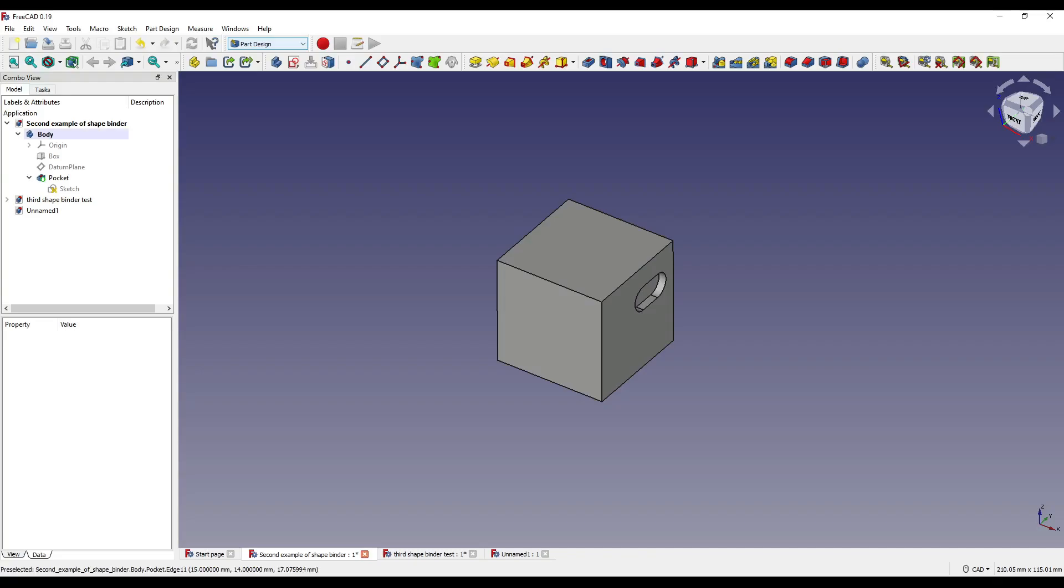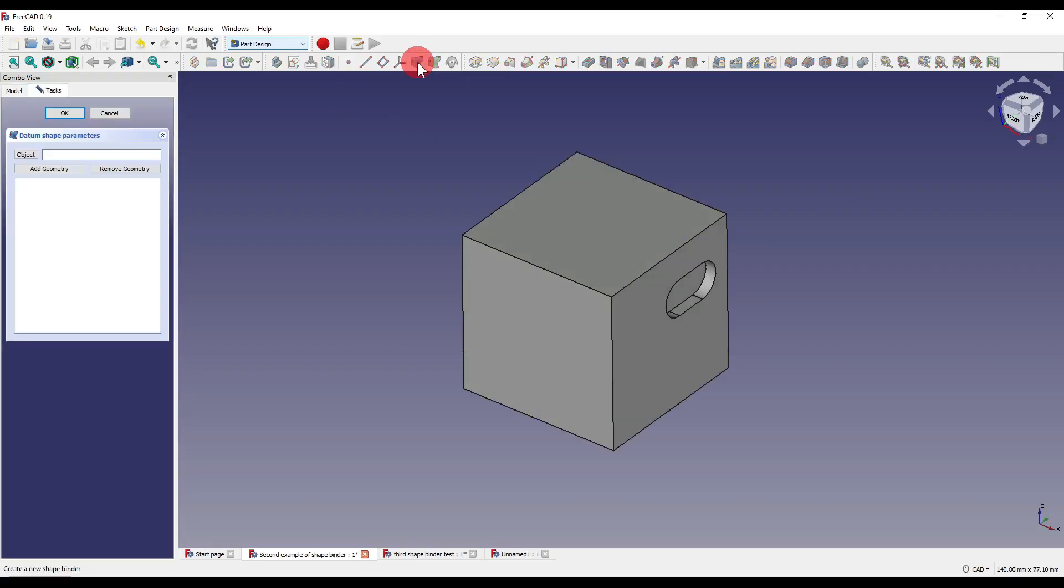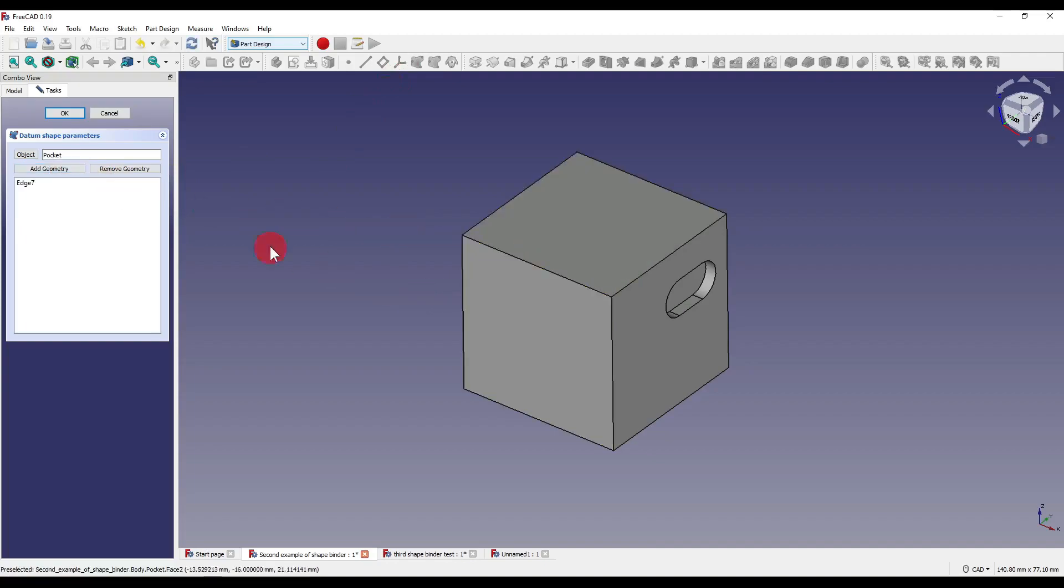So let's take a look at these tools starting with the shape binder which can be found up here on our tool ribbon within the part design workbench. When you click on the shape binder icon you'll be given a choice between selecting individual pieces of geometry such as faces, edges or vertices.